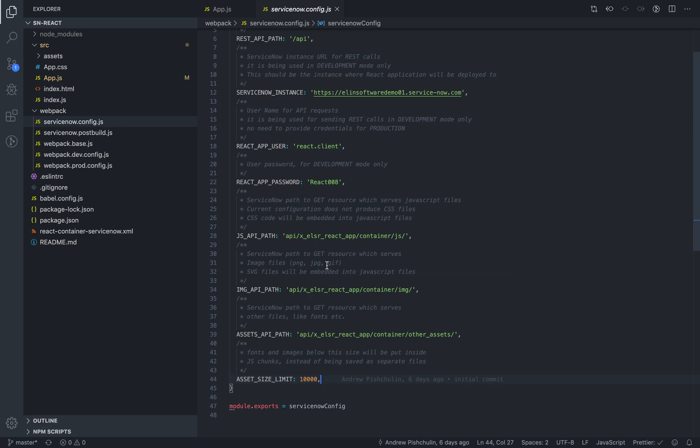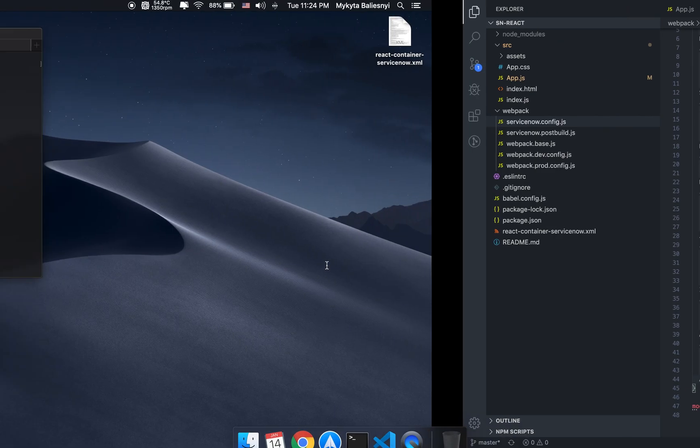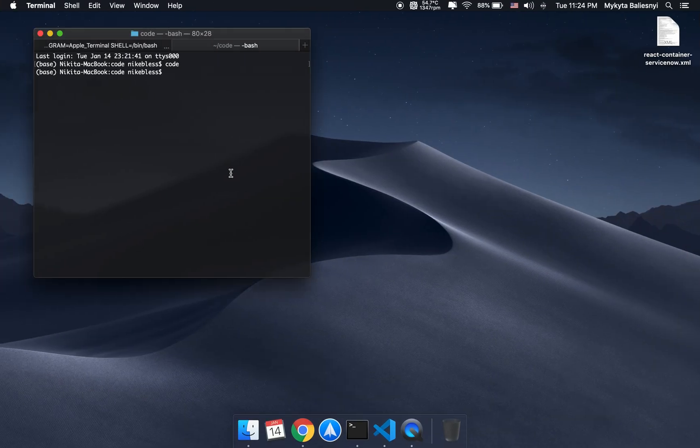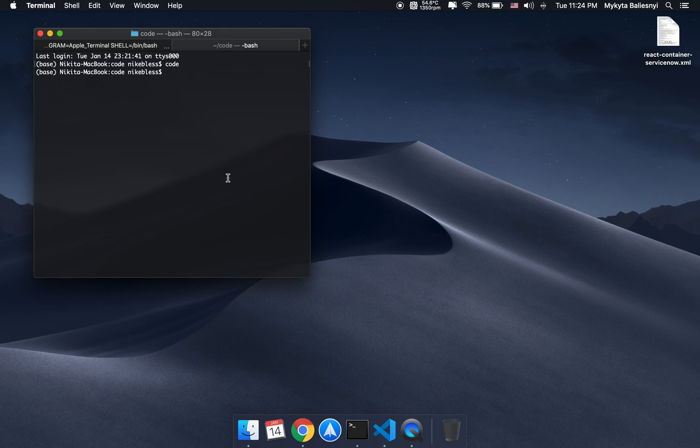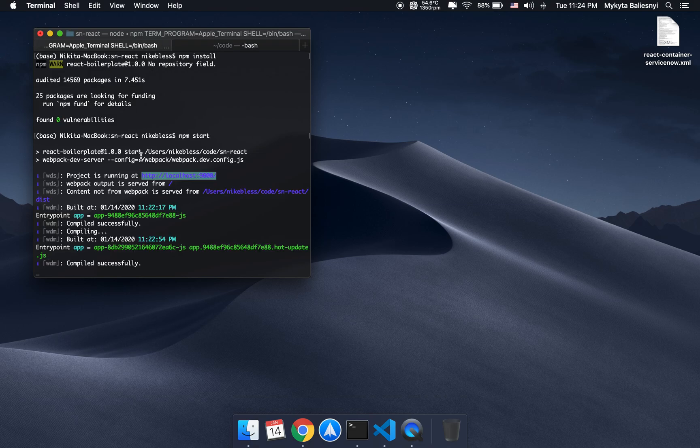Okay, so now that you know a little bit about the configuration, let's actually build the app for production and for deploying to ServiceNow. We'll go back to terminal, stop the server, and run npm run build.